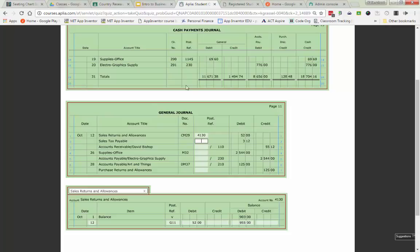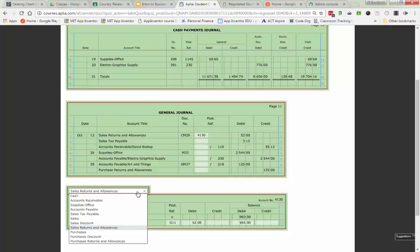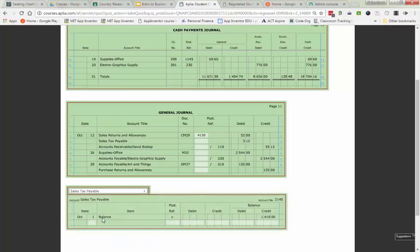The next line I'm going to do, line two from our general journal, is sales tax payable. The date is going to be the 12th, it's going to be from G11 again. And we are going to be debiting sales tax payable for $3.12.